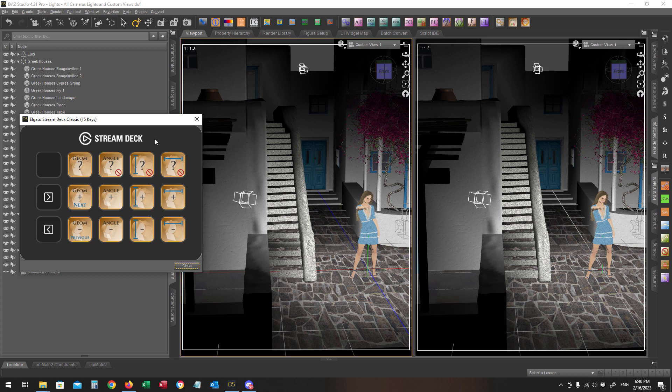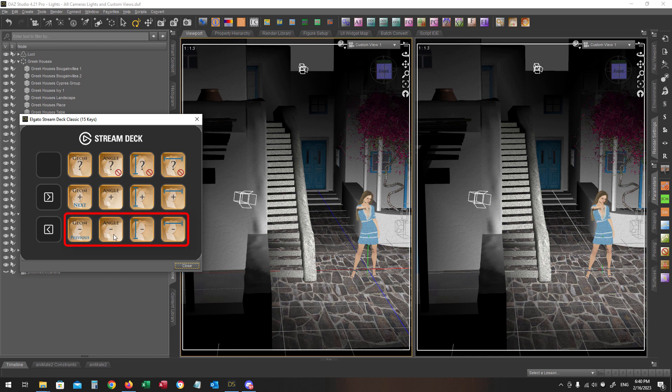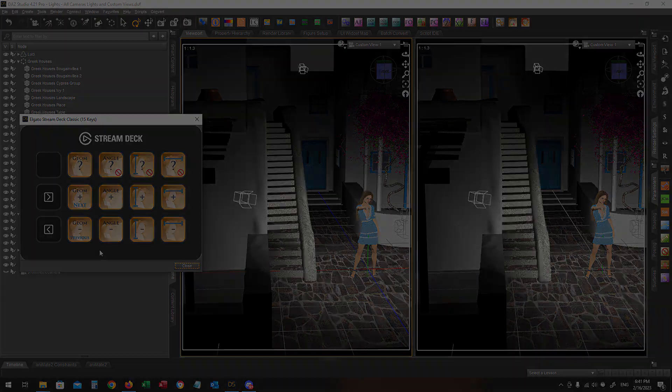The icons on the second row with a plus icon will increase the value of the current property. Use these arrows to navigate through the Stream Deck's pages.